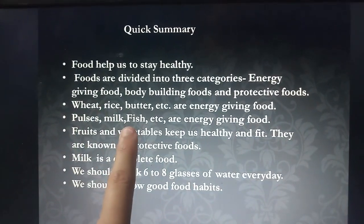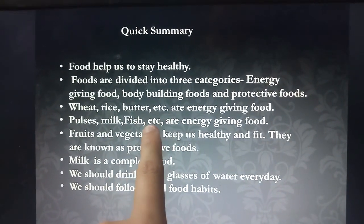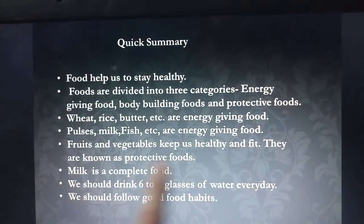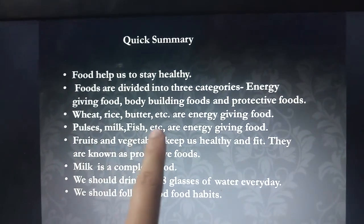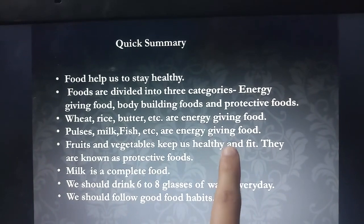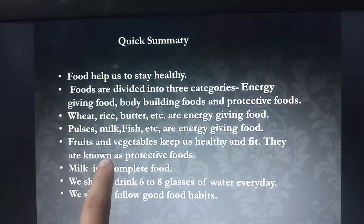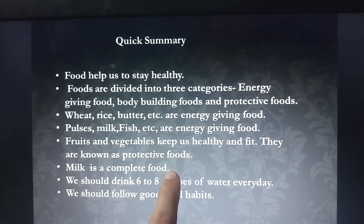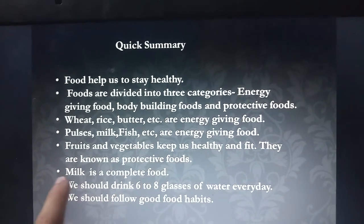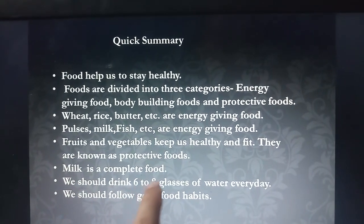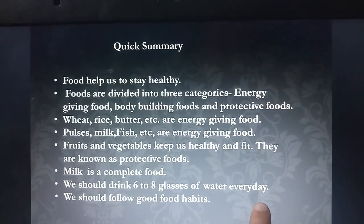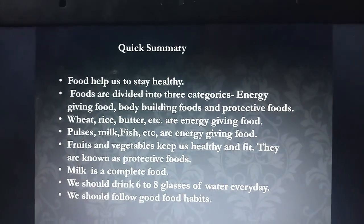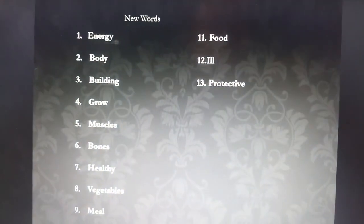Pulses, Milk, and Fish are examples of Body Building Food. Fruits and Vegetables keep us healthy and fit — they are known as Protective Foods. Milk is a Complete Food. We should drink 6 to 8 glasses of water every day, and we should follow good food habits.